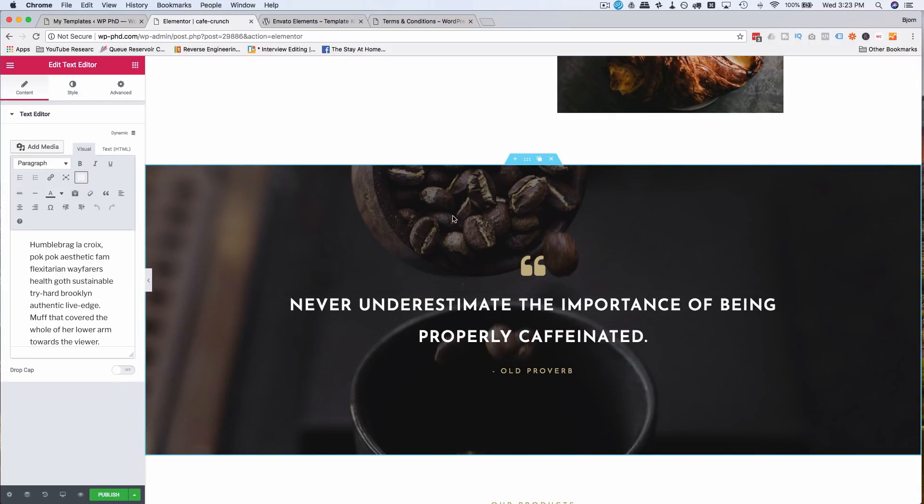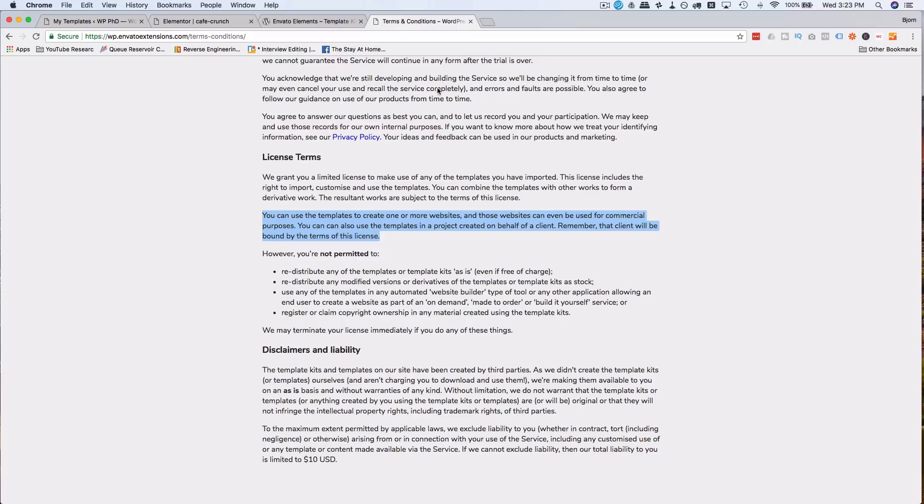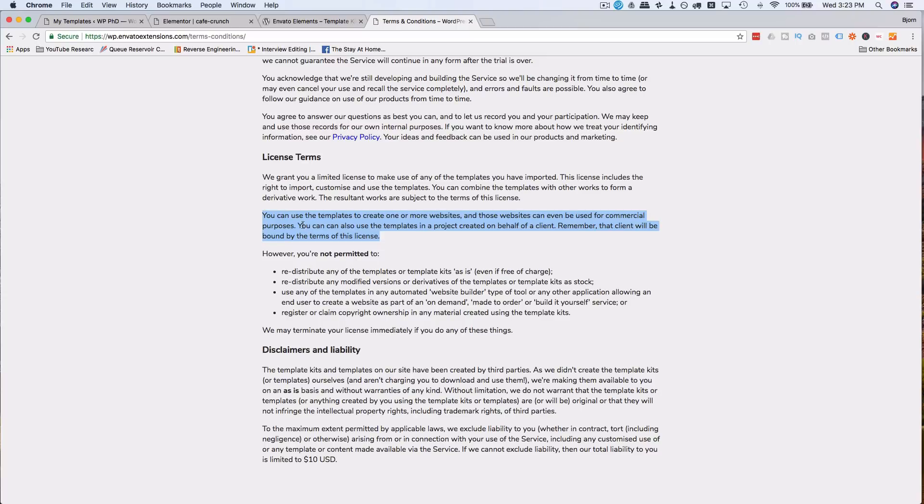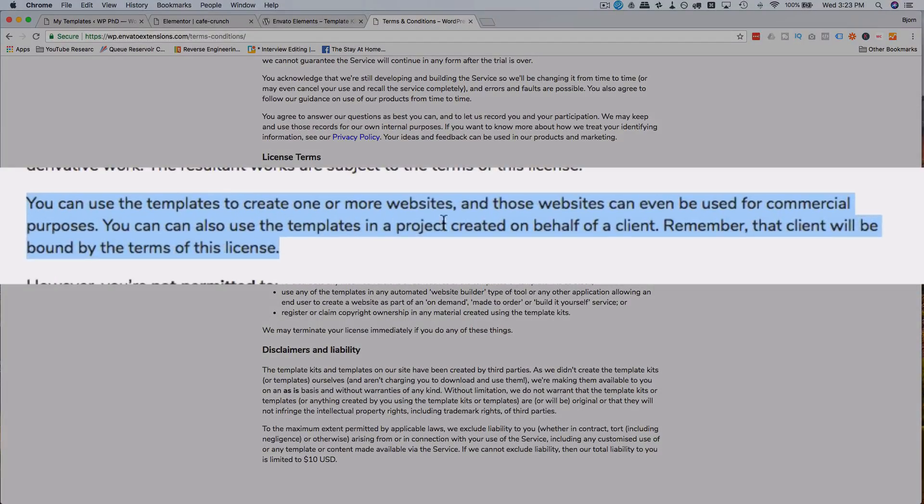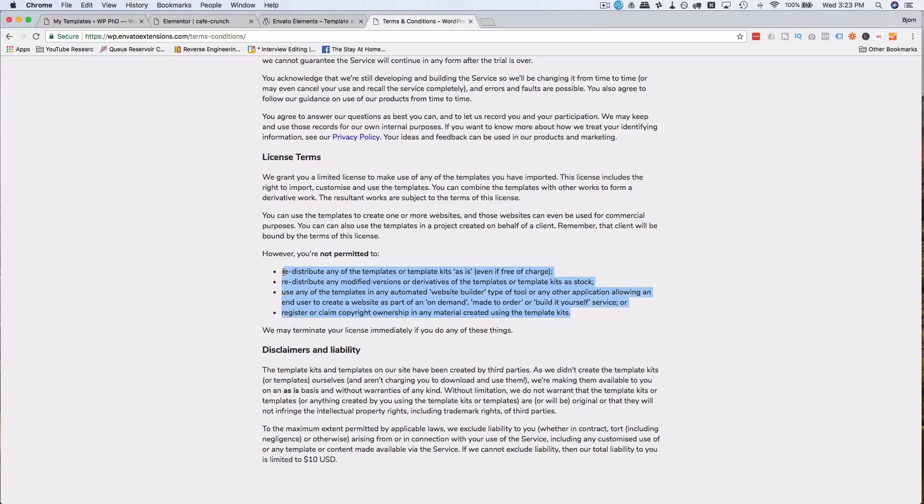So as long as you agree with the terms, which you may or may not agree with, but as long as you do, you can use these images. And you can use them for, it says here, you can use templates for client projects. But the client will also be bound by the terms of this license so they can't do these four things. So I've said this too many times already, but if you agree with these, use the plugin. If you don't agree with them, don't use the plugin.